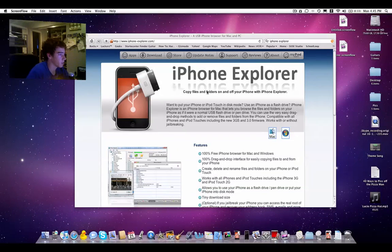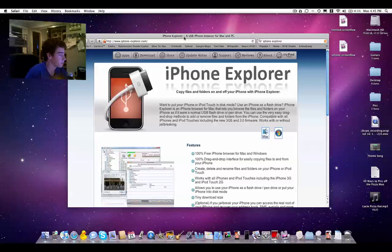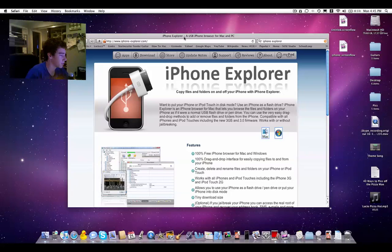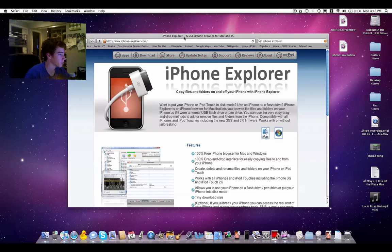iPhone Explorer is a piece of software that allows you to browse your iPod or iPhone's files using a USB connection, same as you would using SSH for jailbroken users.